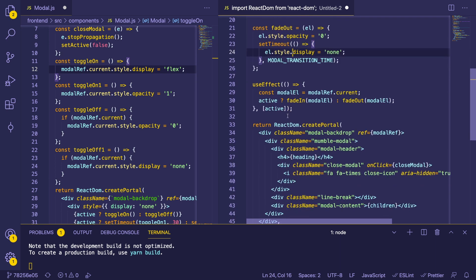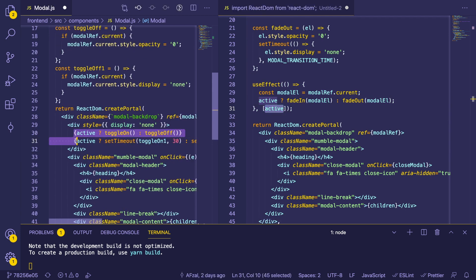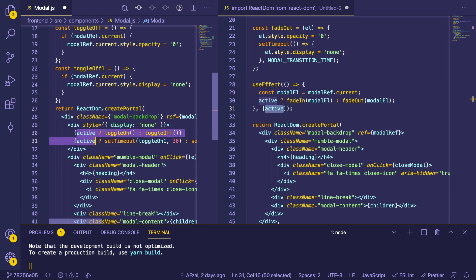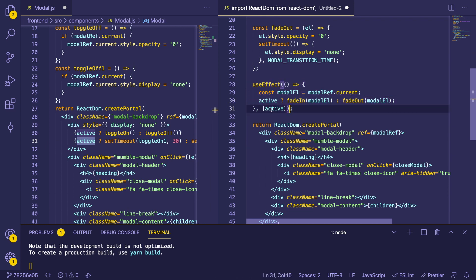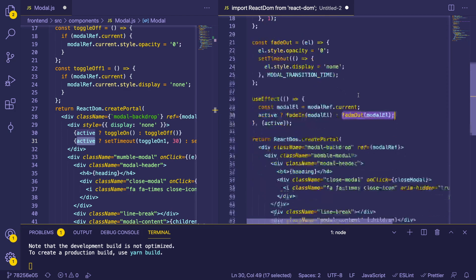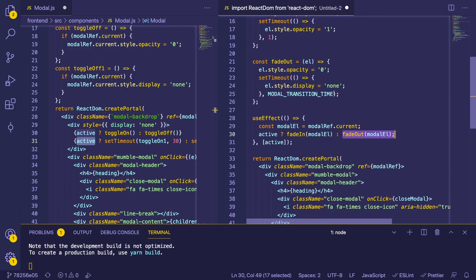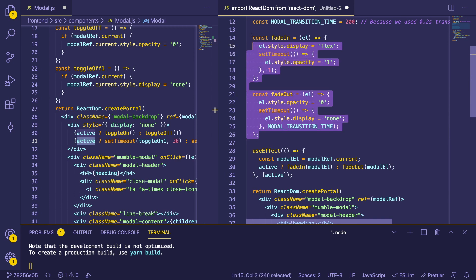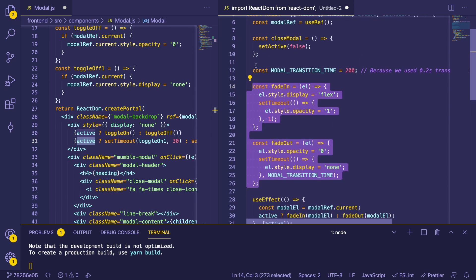The main takeaway from this video is I'm using an effect to listen to when active changes. So instead of the other approach — which I've actually never seen done in React before and wouldn't recommend — you can use an effect to check if the active state ever changes and run some code. In this case, we just check if active is true, we call fade in, and if active is false, we call fade out. It's a little cleaner to understand, in my opinion, and this is a good direction to go.